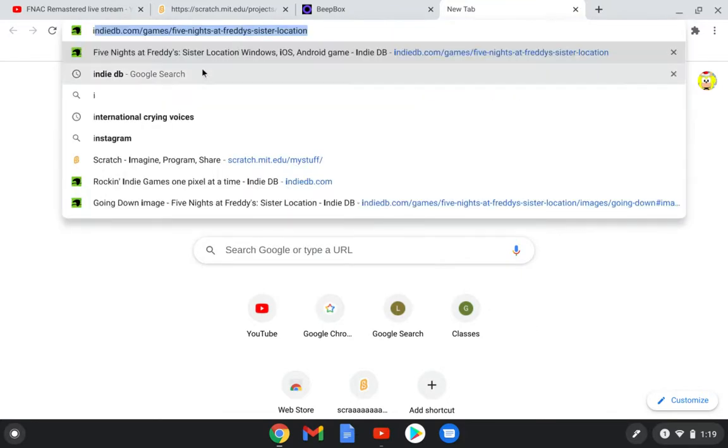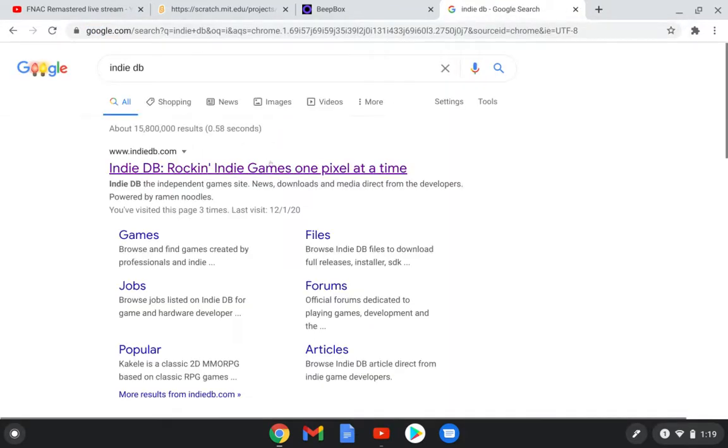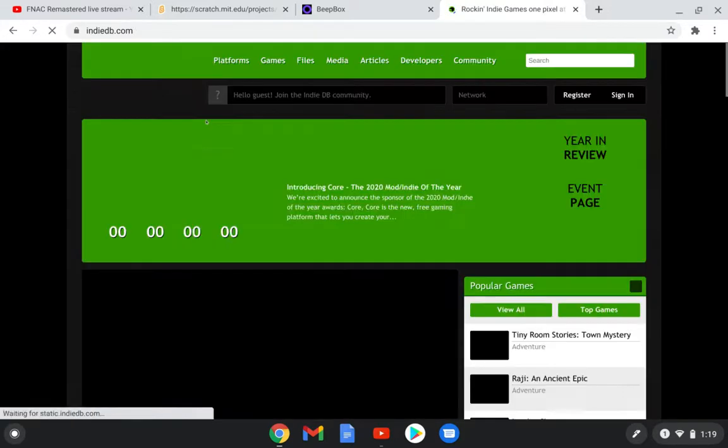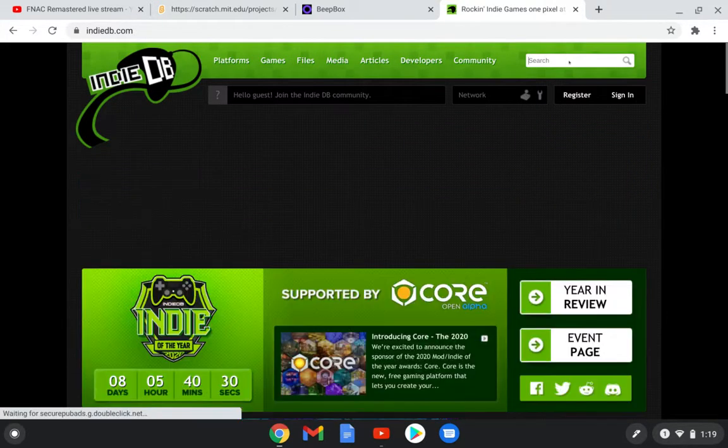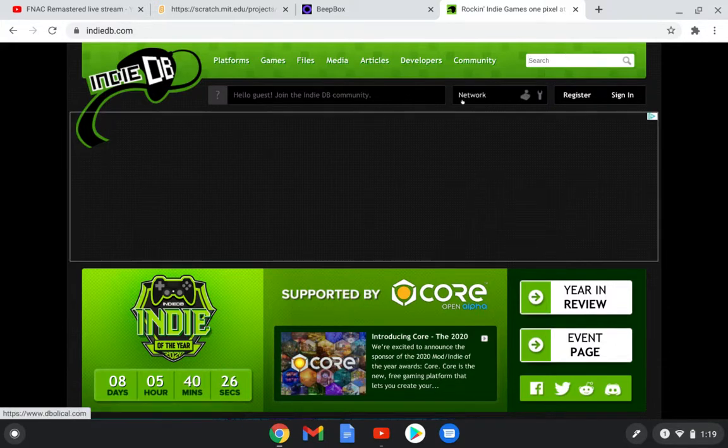IndieDB. I researched it, so IndieDB, or India. Yeah, it's IndieDB.